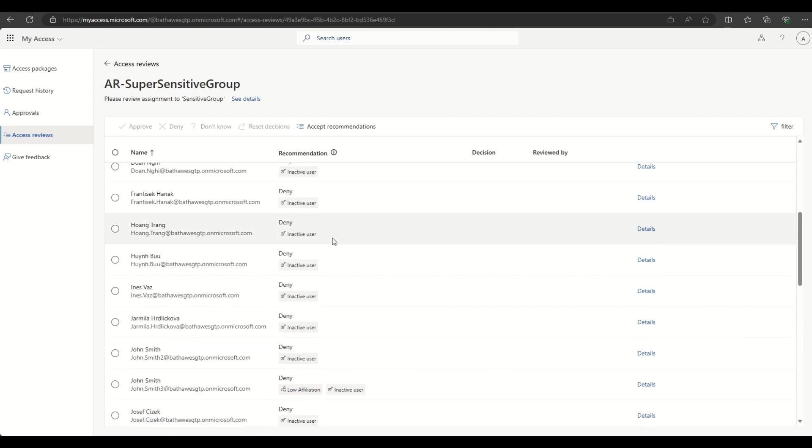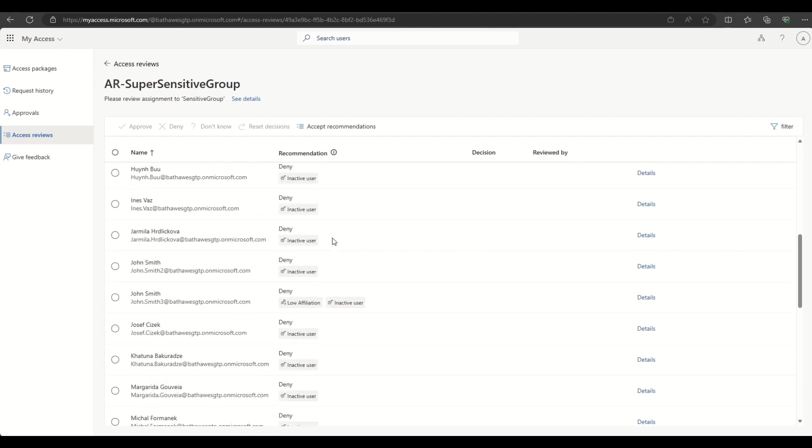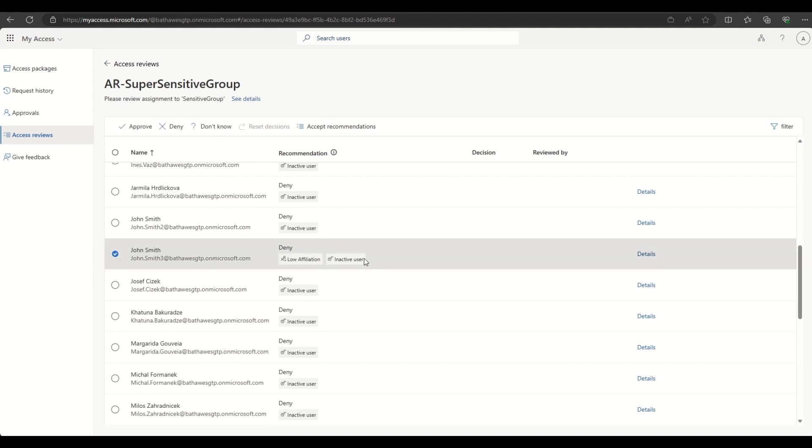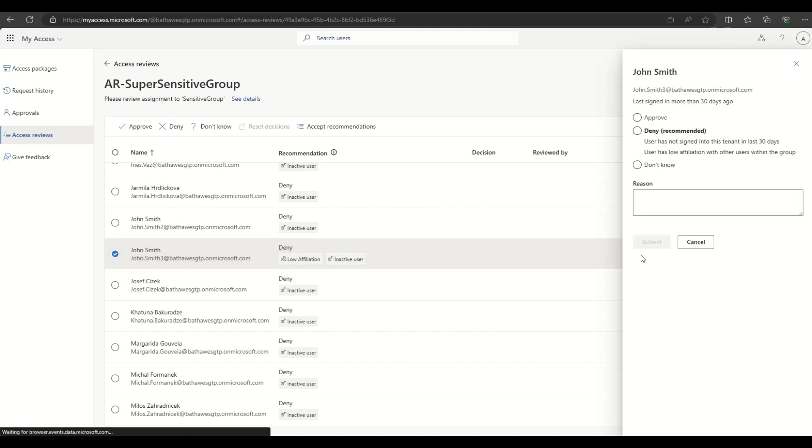If we scroll down, we see that John Smith 3, that's the outlier we highlighted earlier in the diagram, has also been marked as having low affiliation. If we drill into the details, the reviewer is informed that the user has low affiliation with other users in the group, a red flag.